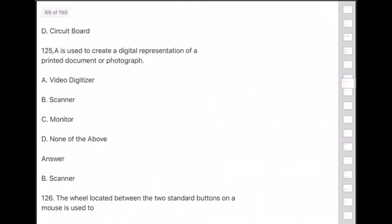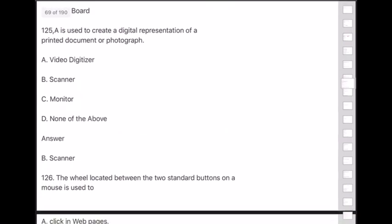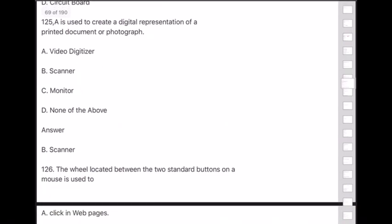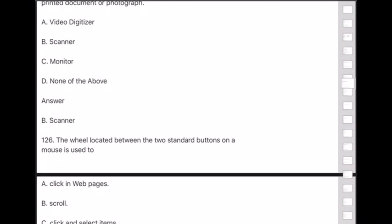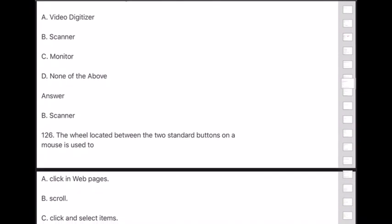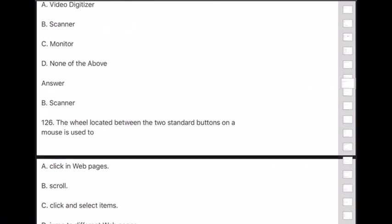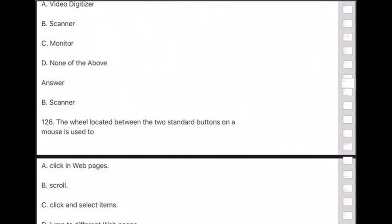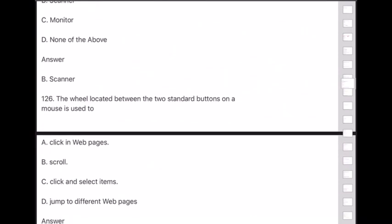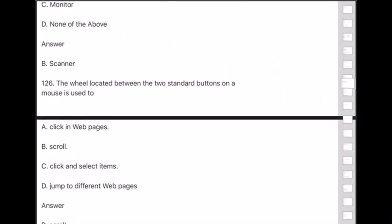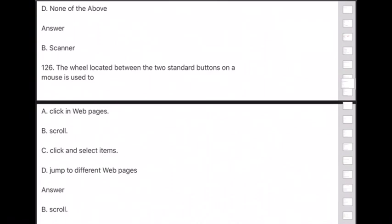Question 126: The wheel located between the two standard buttons on a mouse is used for — answer is option B — scrolling.